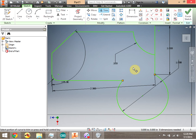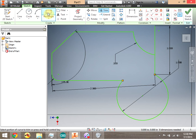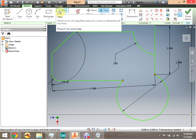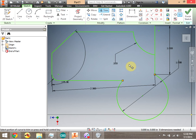To try it on your own, go ahead and use all four tools — Line, Circle, Arc, Rectangle, and Fillet — as well as the Trim tool to create a complex two-dimensional shape in Inventor. Good luck.